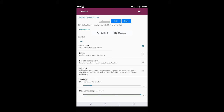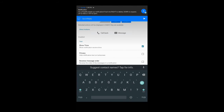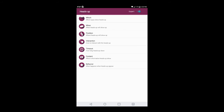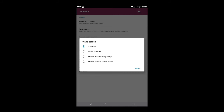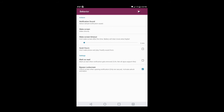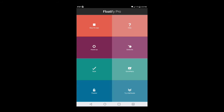Once you get done with the Content customizations, click the arrow on the top right corner to see how it looks. Hit the back button and go into Behavior. Here you have the option to put a notification sound on it — whatever ringtone is on your device. Under 'Wake screen — wake the screen when notification arrives,' there's auto pocket detection. You can choose to either wake directly, smart wake after pickup, or smart double tap to wake. I usually go with wake directly, and then when the notification goes away your screen turns off.